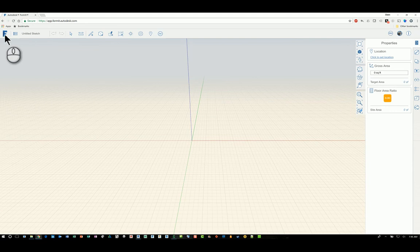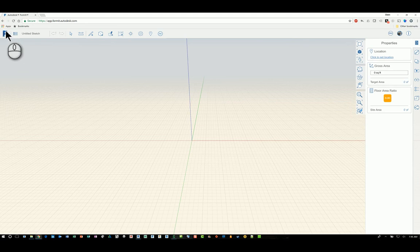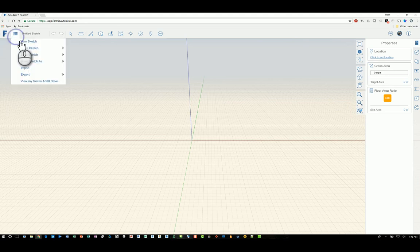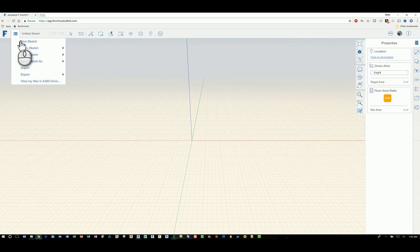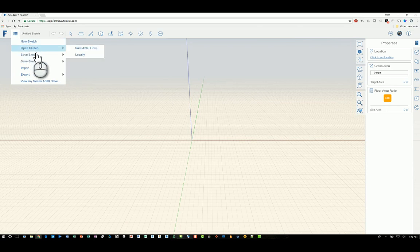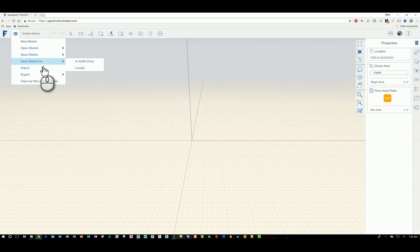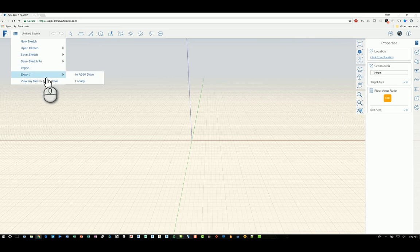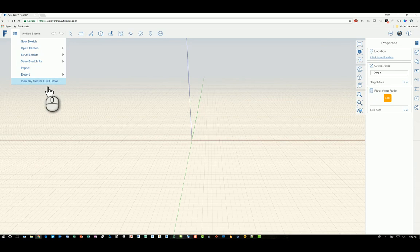In the upper left-hand corner is your icon for FormIt, and again, the Autodesk logos for all of the applications are based off of origami design. You have three little bars right here that if you click, gets you into a contextual menu that gives you the ability to create a new sketch or open a sketch or save or save as. You can also import or export the data as well and look at the content of your A360 drive.